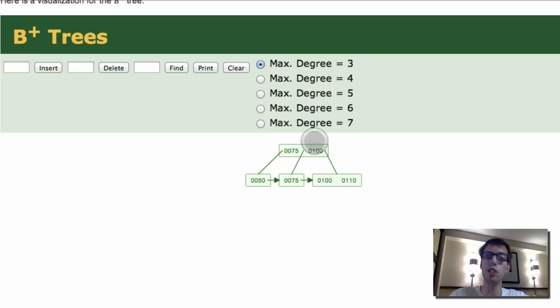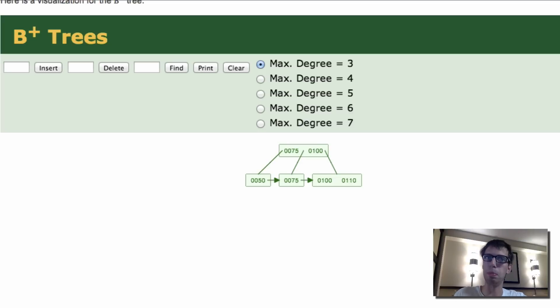Well, guys, I hope you enjoyed this video on B plus trees. Have a great day and have an A plus day, not a B plus. Have an A plus day, not a B plus day.